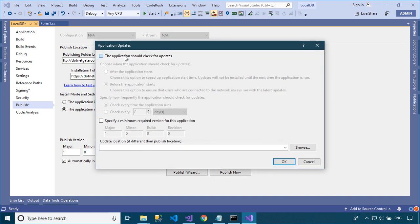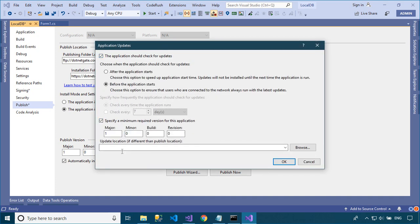Select the application should check for updates checkbox, and then click the before the application starts radio button. This will enable automatic updates. You should also enter the URL from which you want to download your application update.